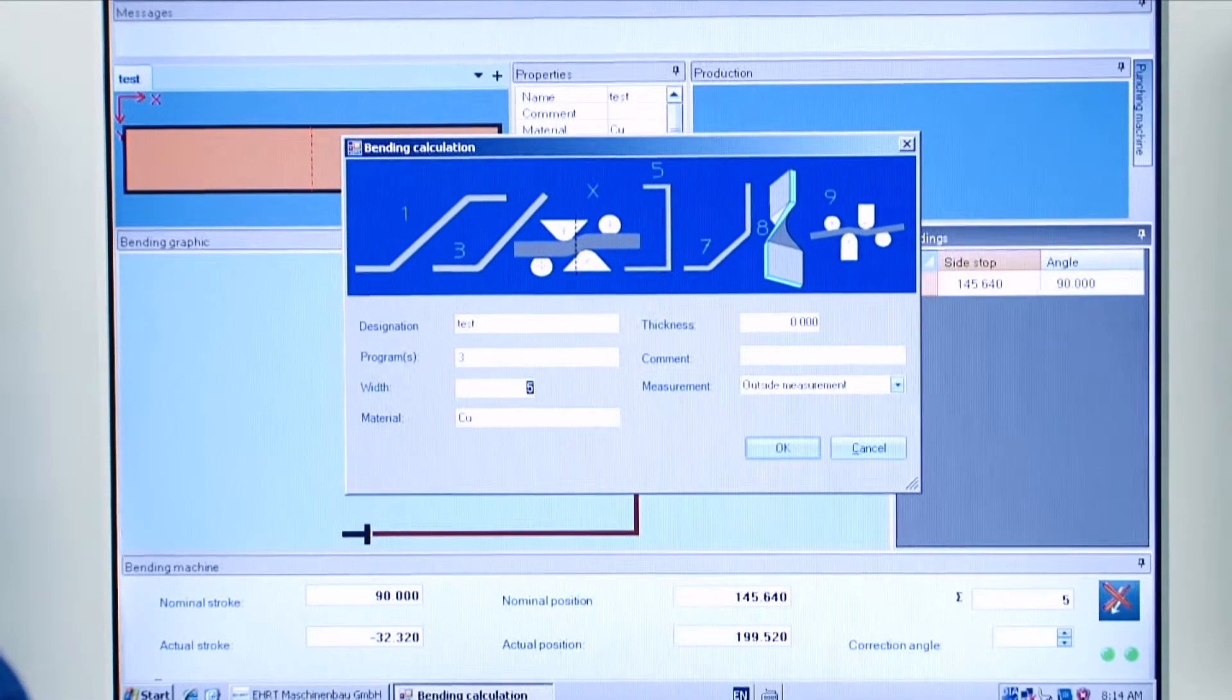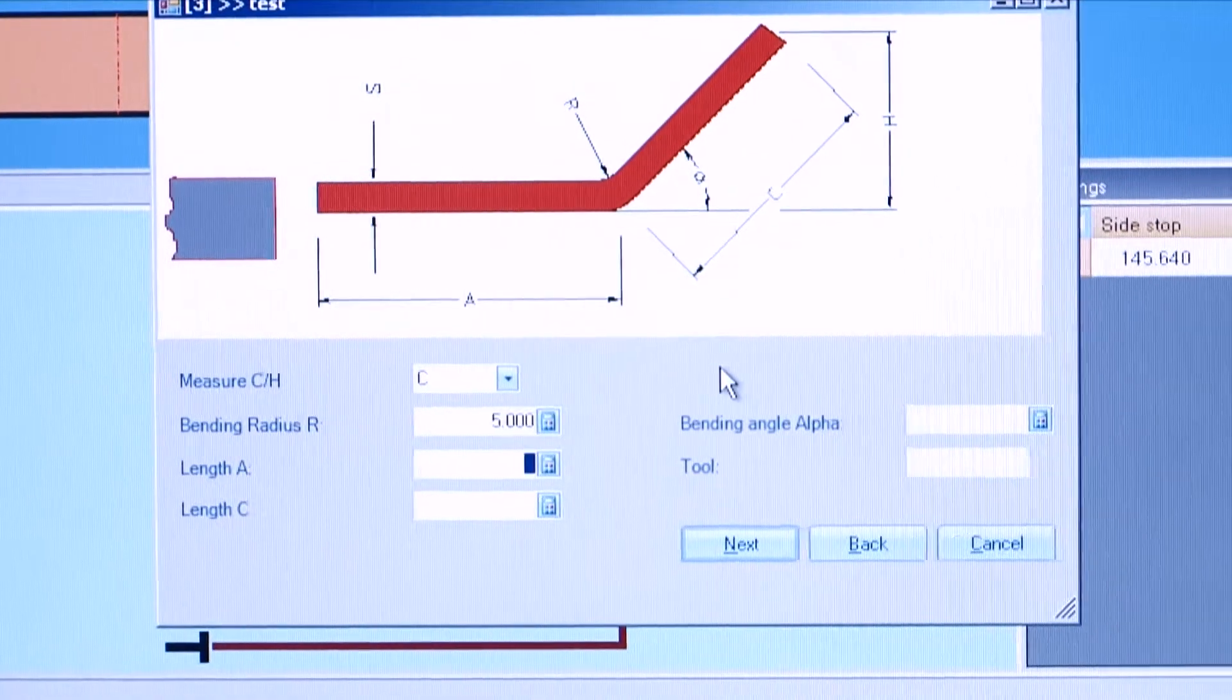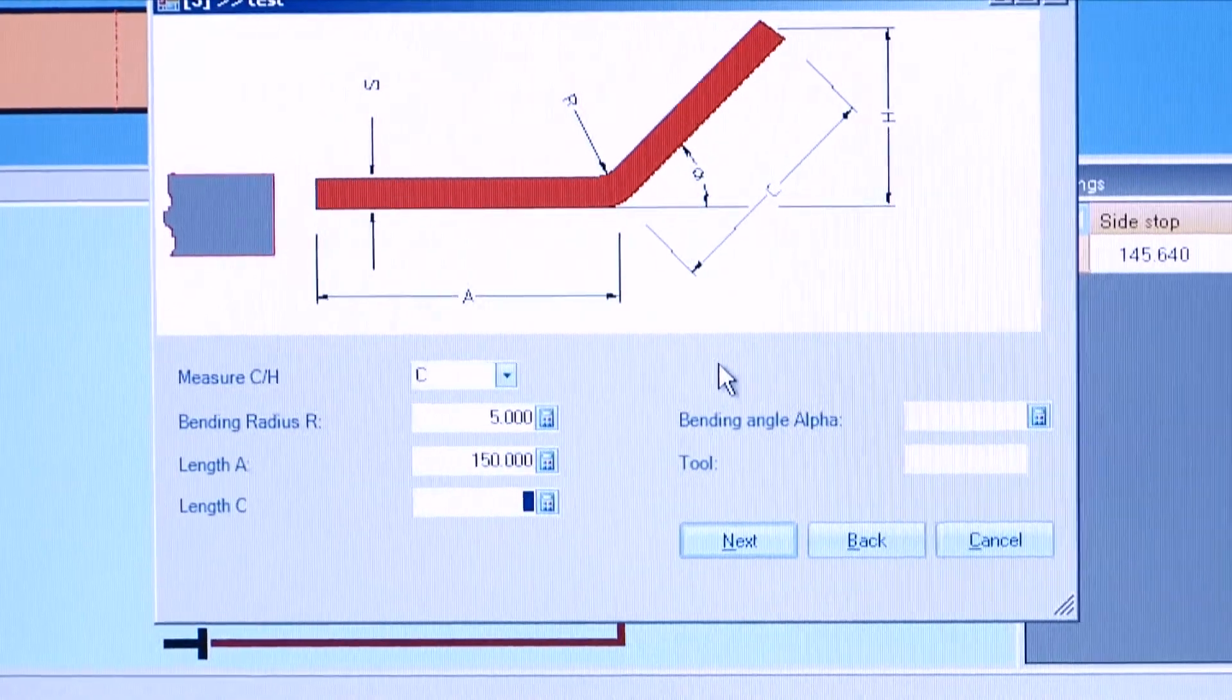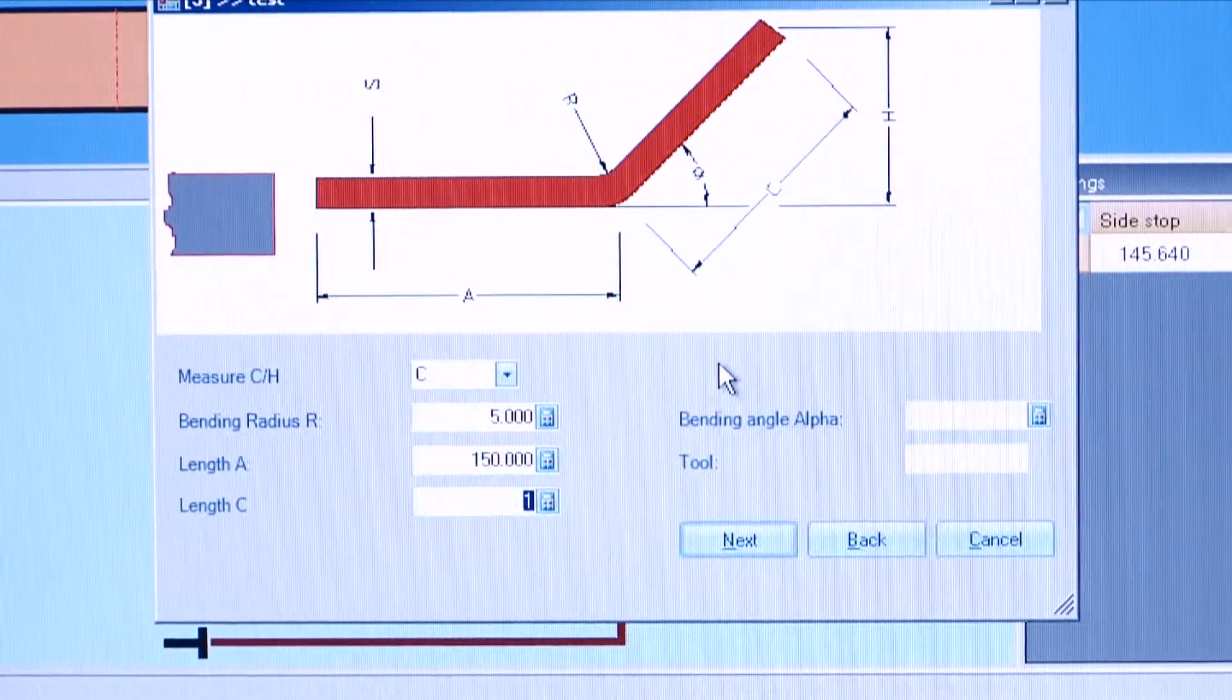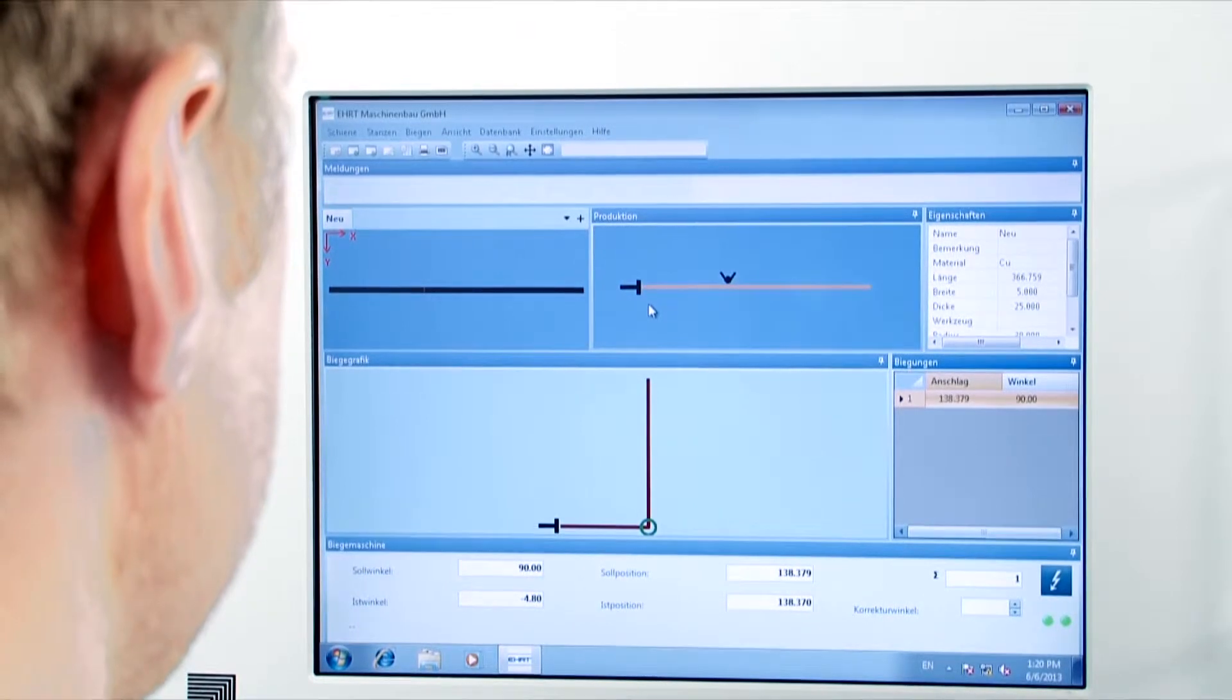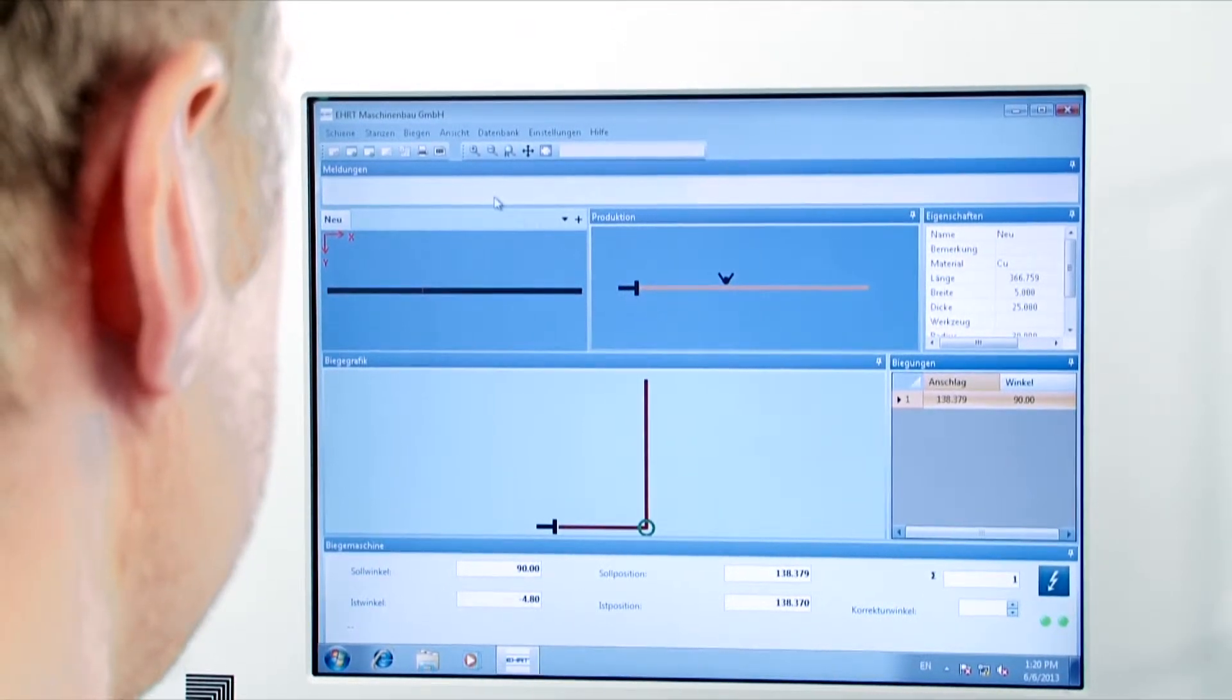The user needs one minute at the most to program a part to be bent. After the data are entered, the part will be displayed with all information like its flat length and stops.